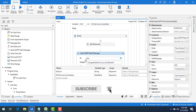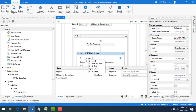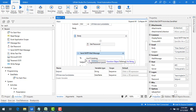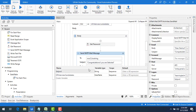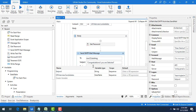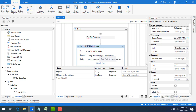If you prefer column names over index numbers, you can use the column name directly in double quotes — for example, row("Email") instead of row(1).ToString. So for each and every row, I'm going to send a mail using that dynamic email address.